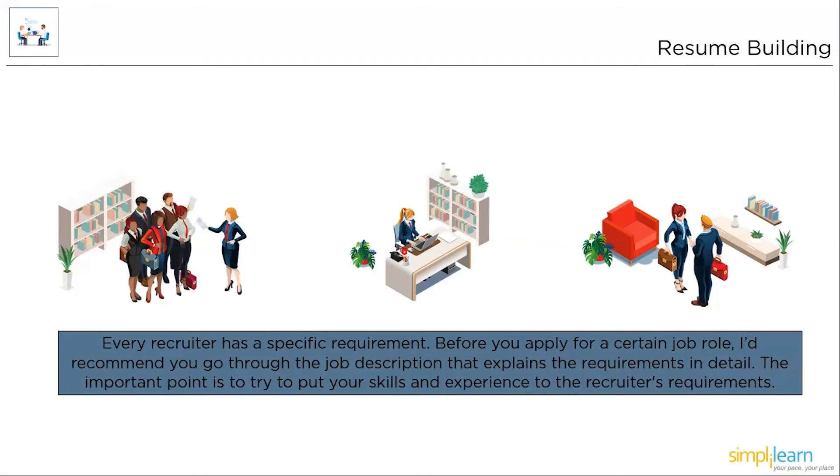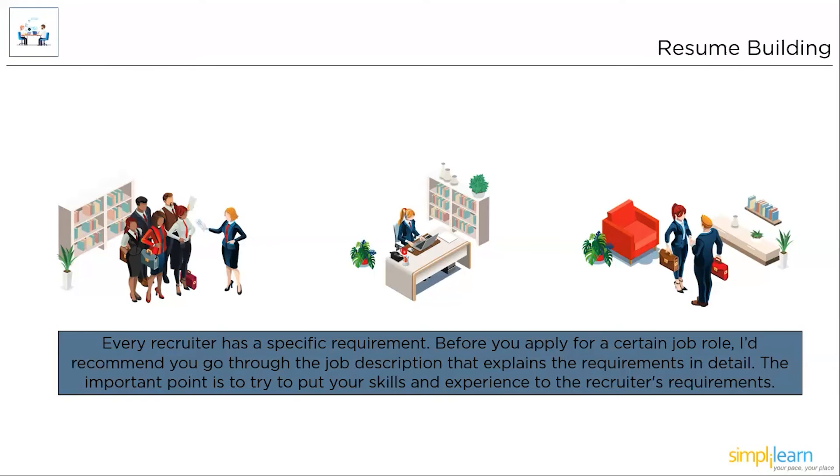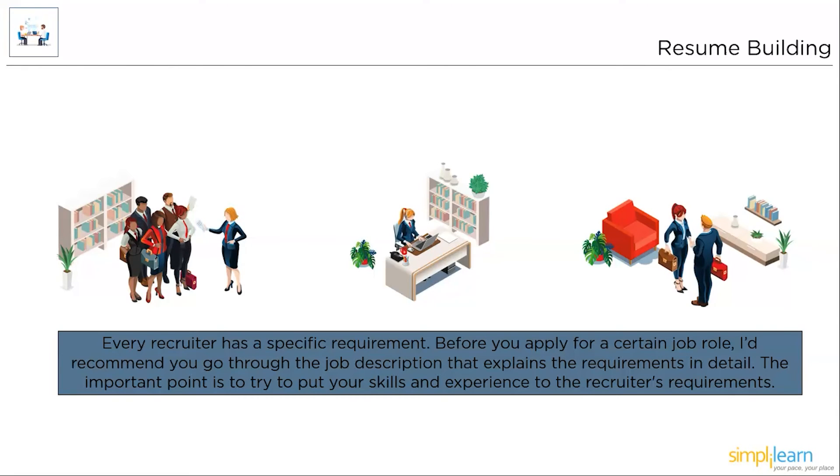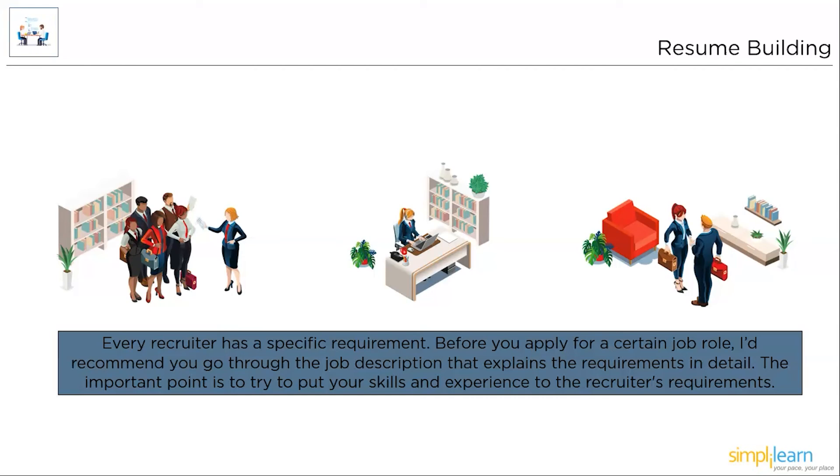Finally, we must build a resume matching the recruiter's requirement. Every recruiter has a specific requirement. Before you apply for a certain job role, I'd recommend you go through the job description that explains the requirements in detail. Ensure you have all the skills listed and design your resume in a realistic way that explains your skill set and experience. The important point is to try to put your skills and experience aligned to the recruiter's requirement. Not just these, let's say you walk into an interview with a decent portfolio of projects that align with your recruiting firm. Explain to your hiring manager about your portfolio and say, I am working on a similar project and I'd like to learn more and add a few inputs from my end. Now, who would say no to that? Simply Learn has a wide spectrum of open source Java projects that can help you learn the fundamentals of project building using Java. They can also help you build and manage a dominant Java portfolio.